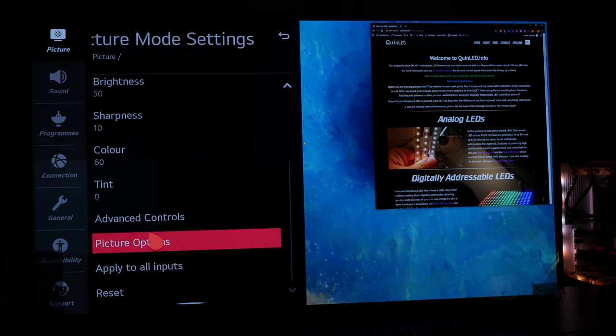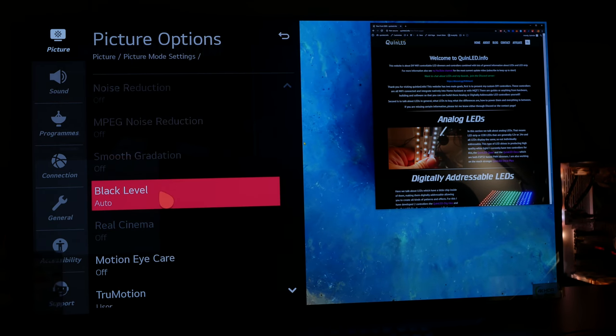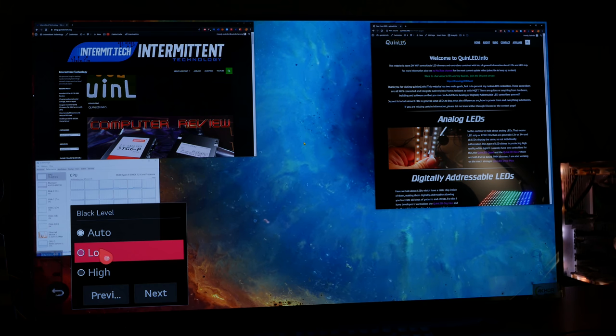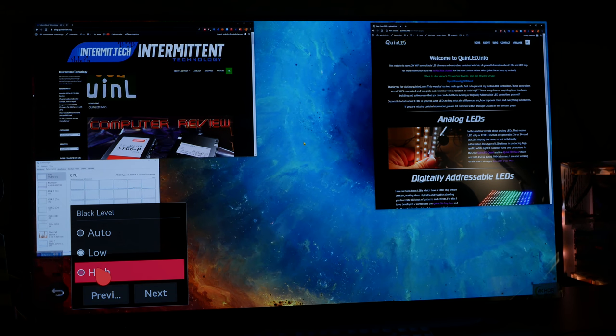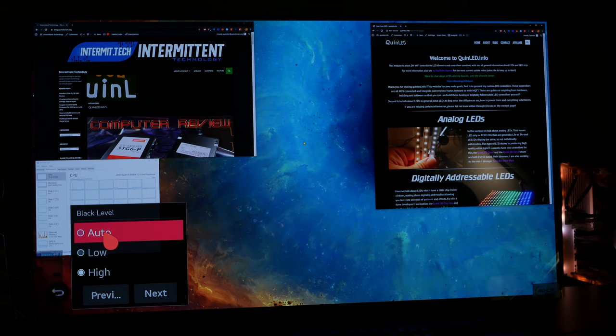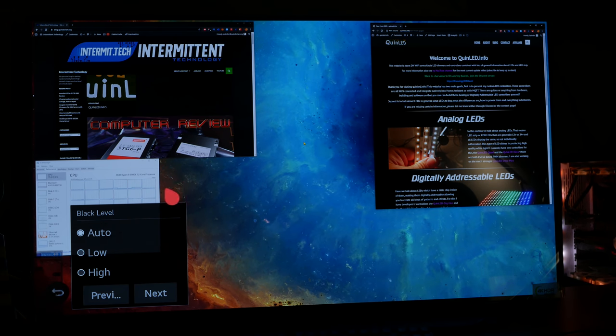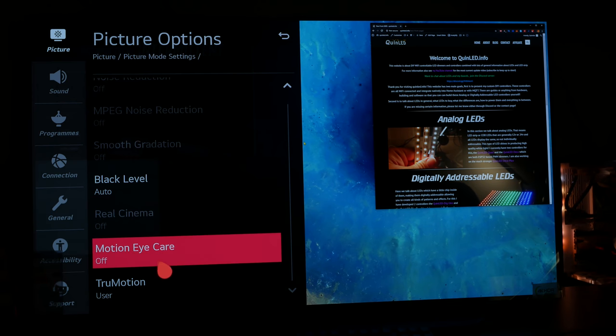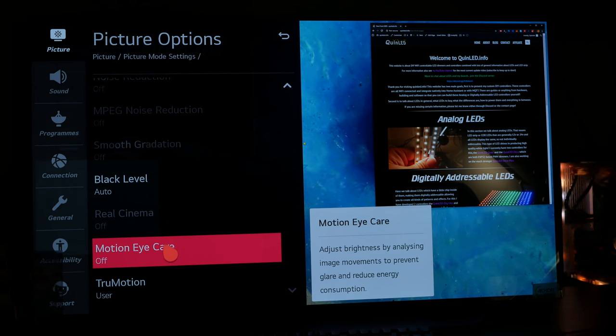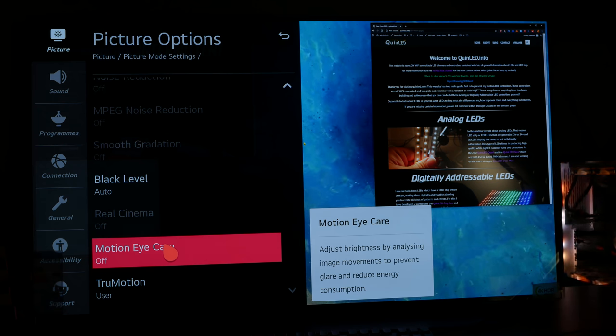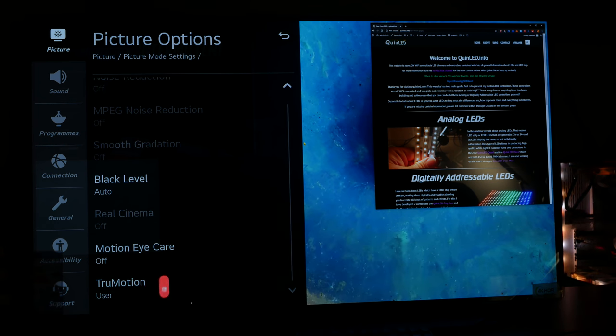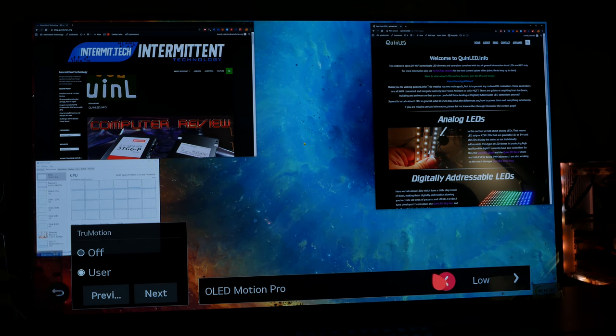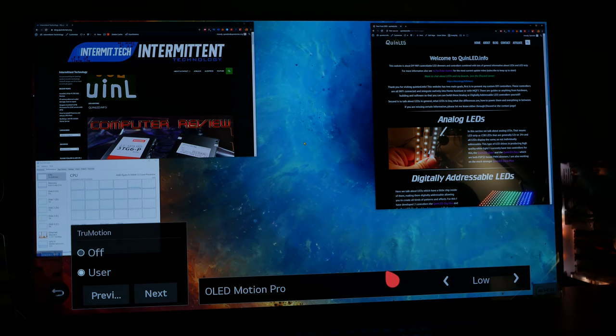Then we also have picture options. Black level is set to auto. You have low, which gives it a more punchy look and high, but I kind of like a little bit of gray in the picture. It looks more natural to me, so I keep it at auto. Motion eye care. I haven't really seen it do anything, but I didn't want it to decrease picture quality, so I have it turned off.